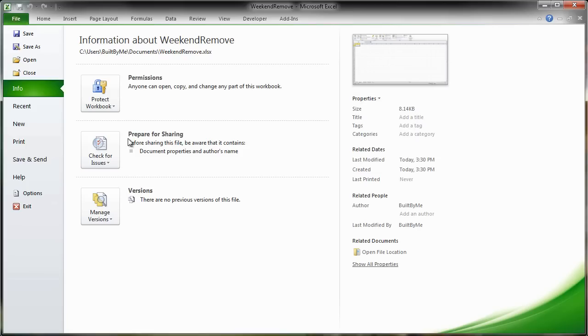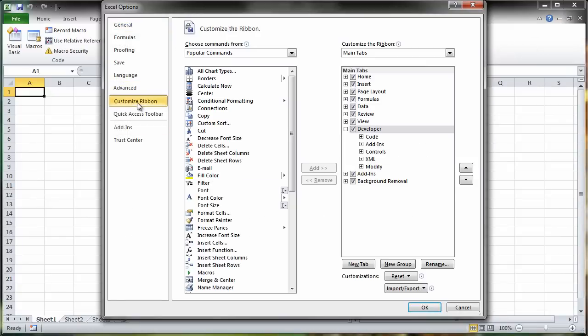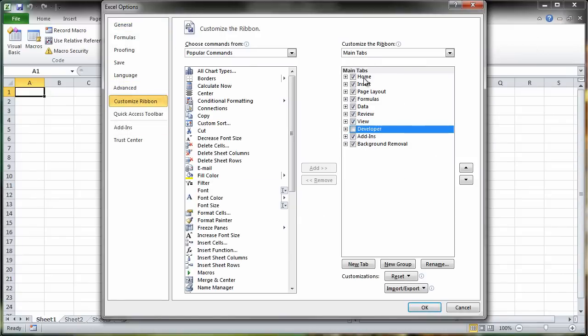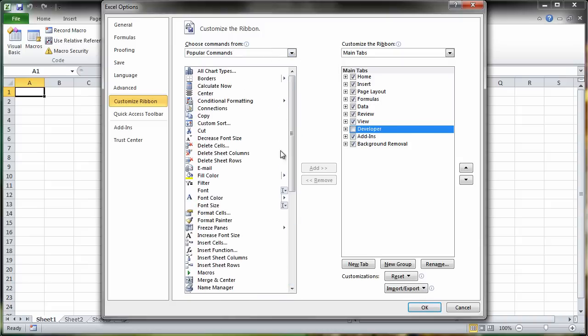Sometimes when people go to the Options, Customize Ribbon menu, they might not see the Developer tab actually present on the right hand side. To add that, they have to find it on the left hand side and click the Add button in the center of the screen.